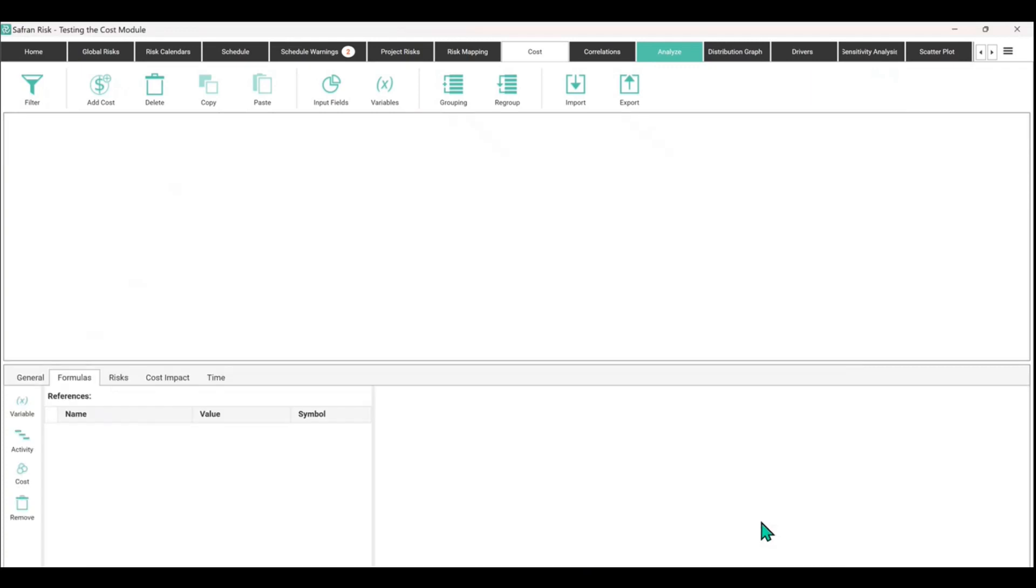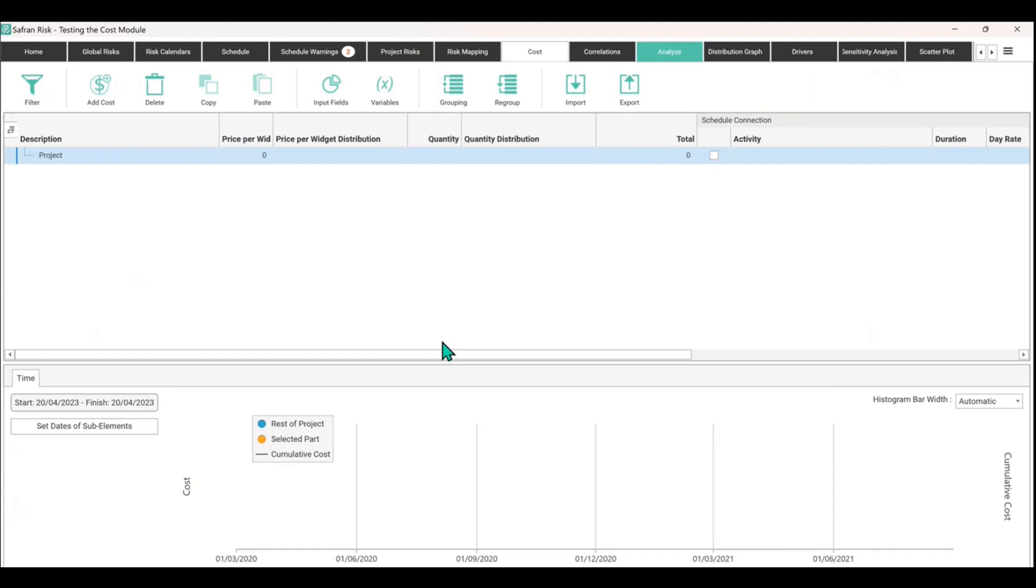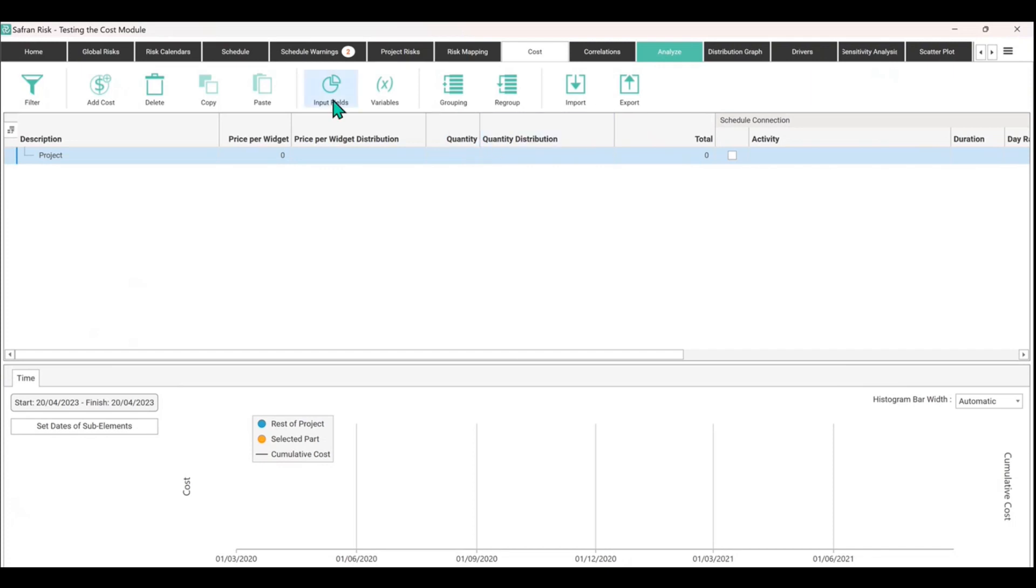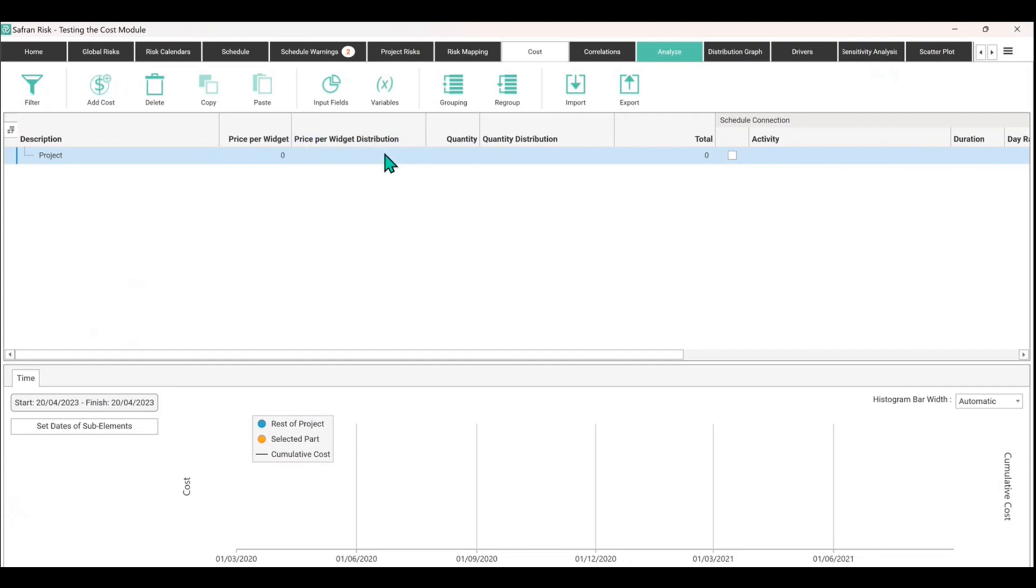You can now see that we've got our price per widget and then there's a column called 'price per widget distribution'. There's then the quantity that we just added and 'quantity distribution'. So each time you use input fields to add a new column, you're actually not adding one column, you're actually adding two. They come in pairs - you always have what is the value, and then you have an uncertainty distribution as an optional extra. You can leave it blank if you want.